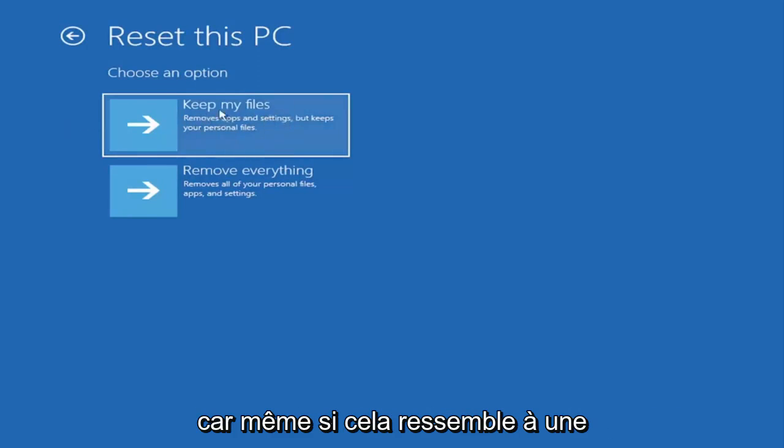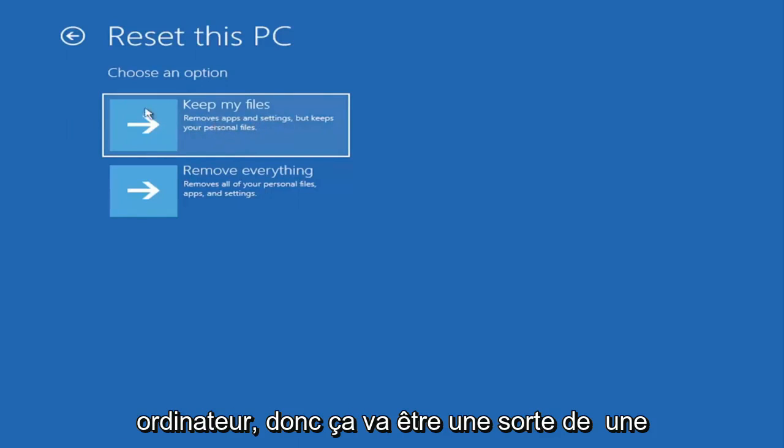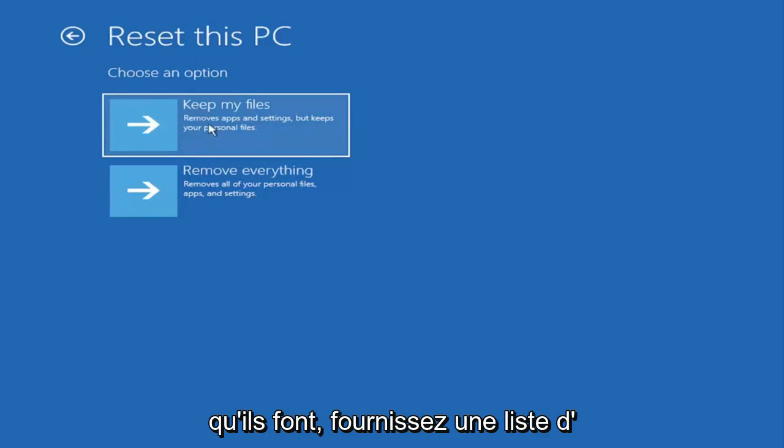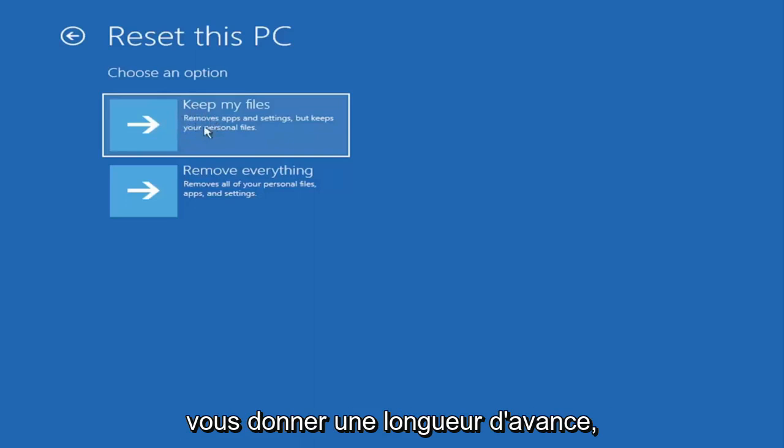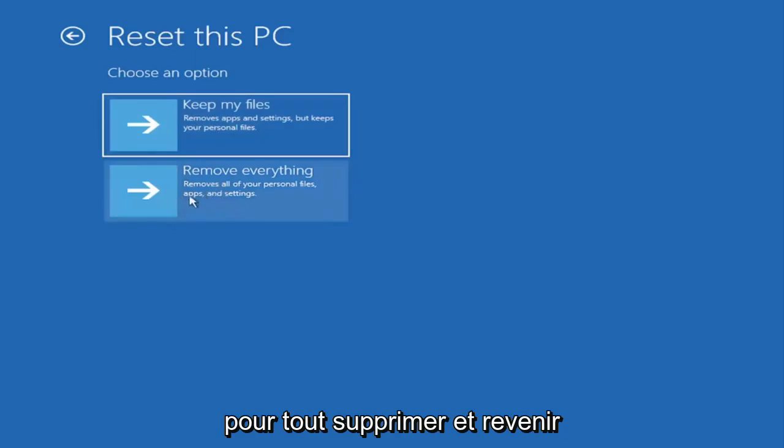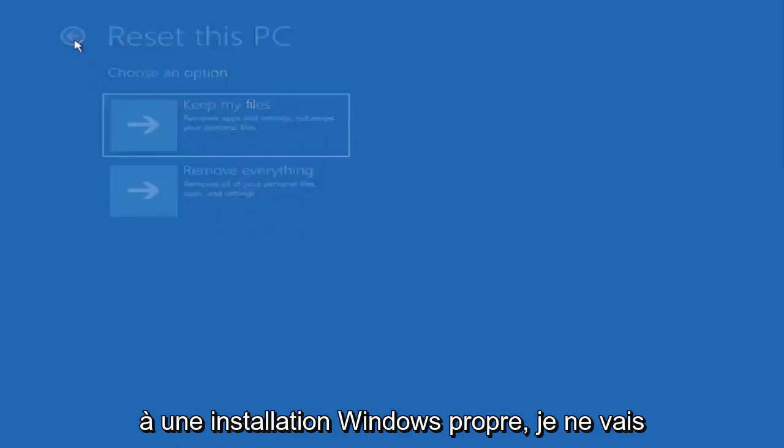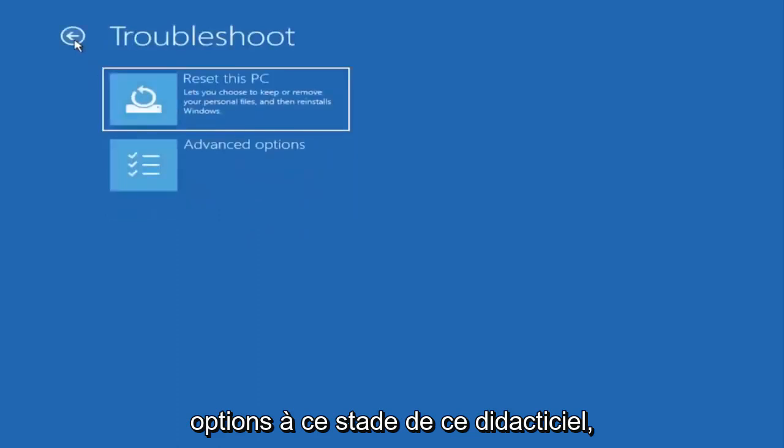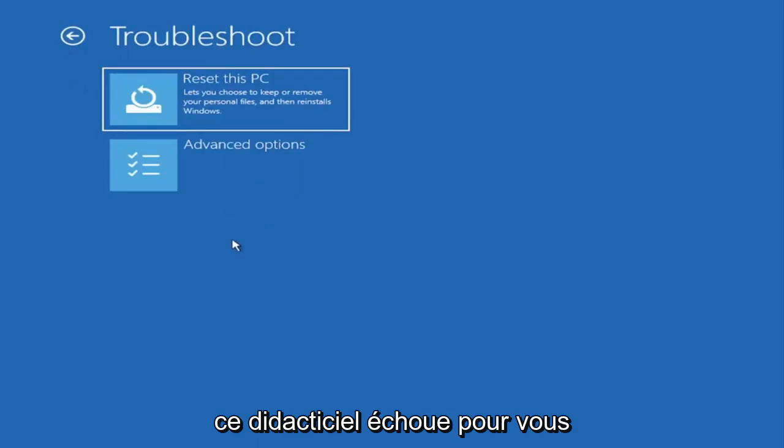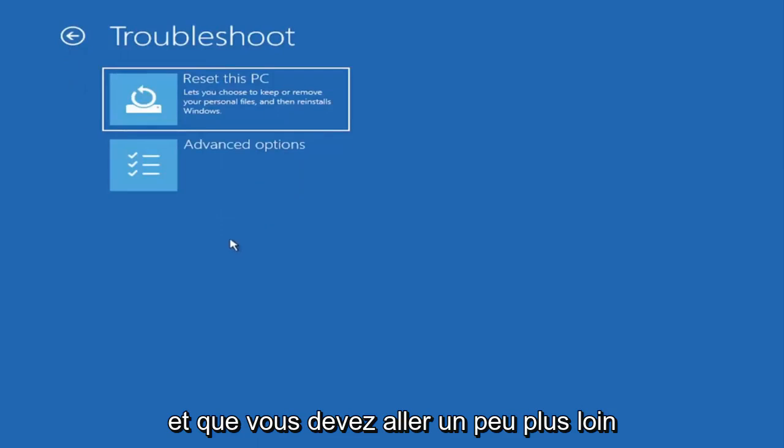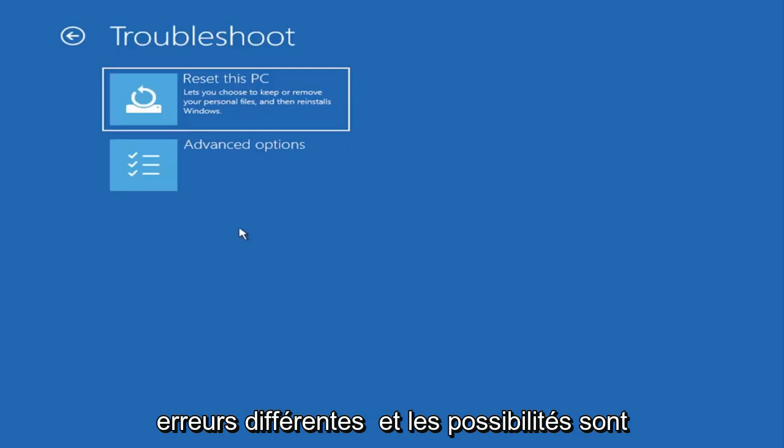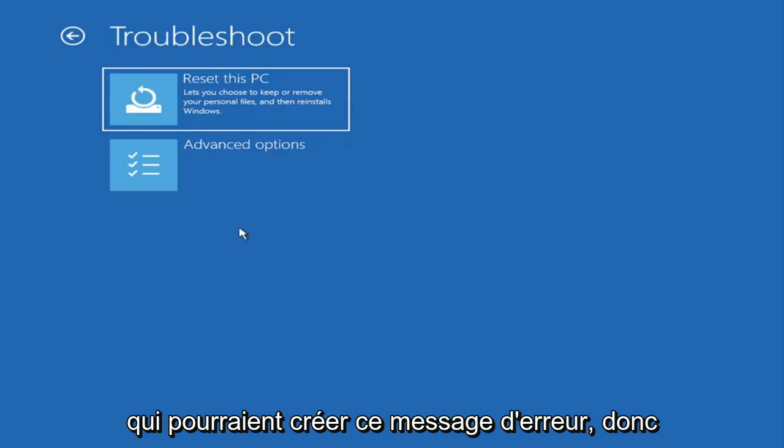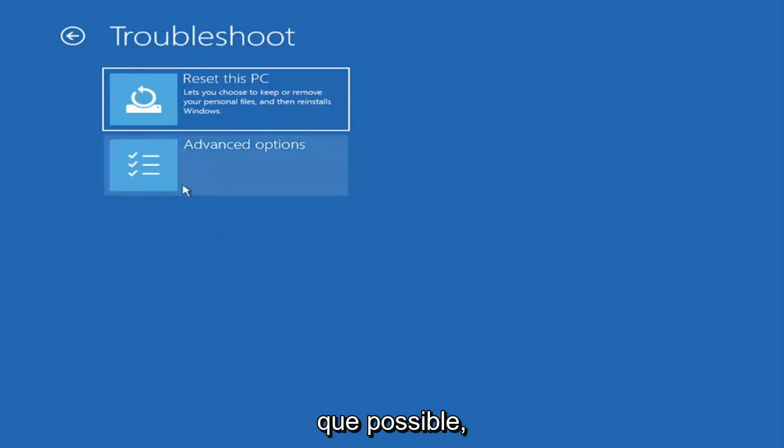Because even though it sounds like a system restore, it's really going to be removing most of your programs on your computer. So it's going to be kind of a pain to reinstall everything. They do provide a list of uninstalled applications so that should give you a head start. You also have a factory reset option to remove everything and go back to a clean Windows install. I'm not going to really recommend either of those options at this point in this tutorial, but that gives you a further option if this tutorial is unsuccessful for you. Because all tutorials of this nature are fairly generic to cover as many different errors and possibilities there are.